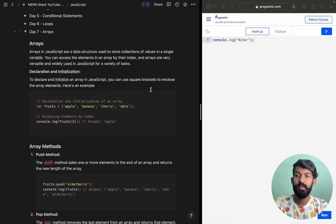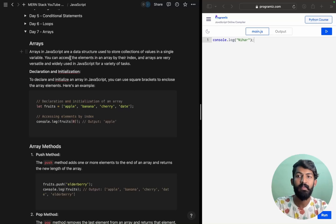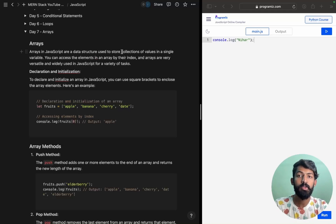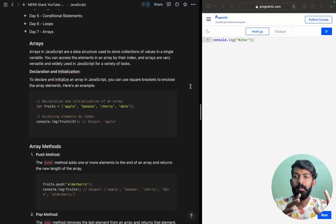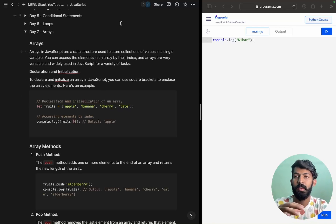Hey guys, welcome to Mass Coders. Today we will discuss Arrays in JavaScript. Arrays in JavaScript is a data structure — a type of data structure used to store collections of values in a single variable. Different collections of data can be stored and accessed from that single variable.